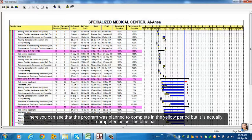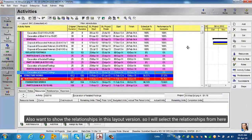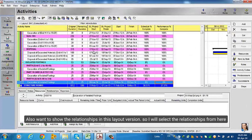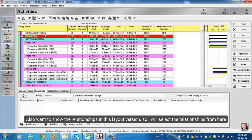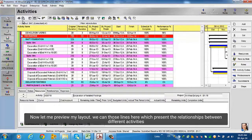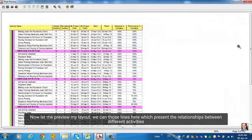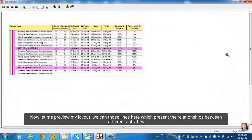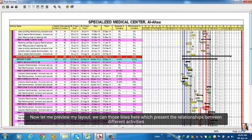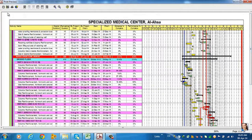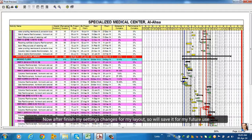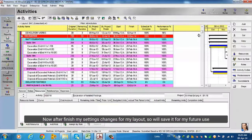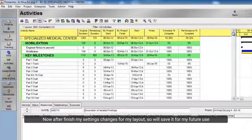Here you can see that the program was planned to complete in the yellow period, but it is actually completed as per the blue bar. I also want to show the relationships in this layout version, so I will select the relationships from here. Now let me preview my layout. We can see those lines here which represent the relationships between different activities. Now after finishing my settings changes for my layout, I will save it for future use.